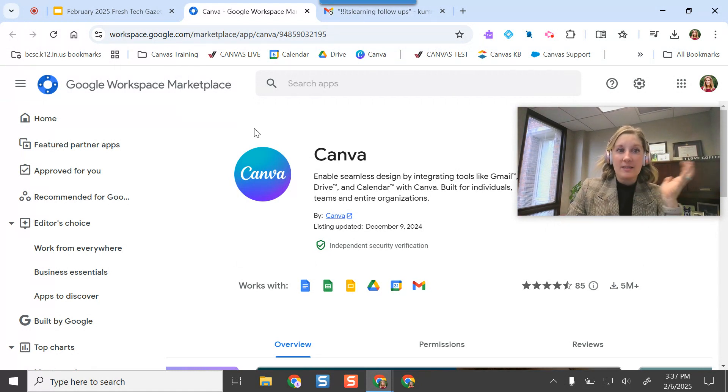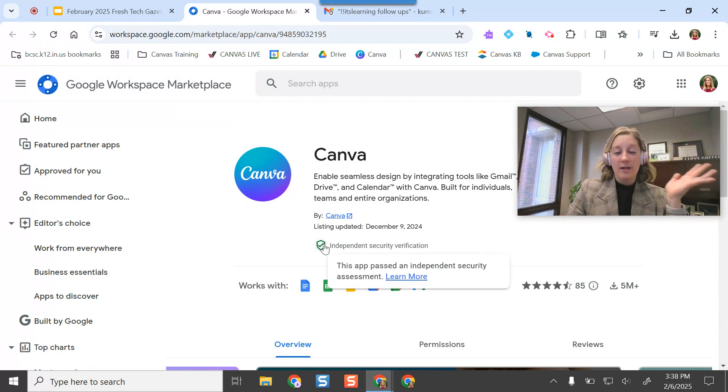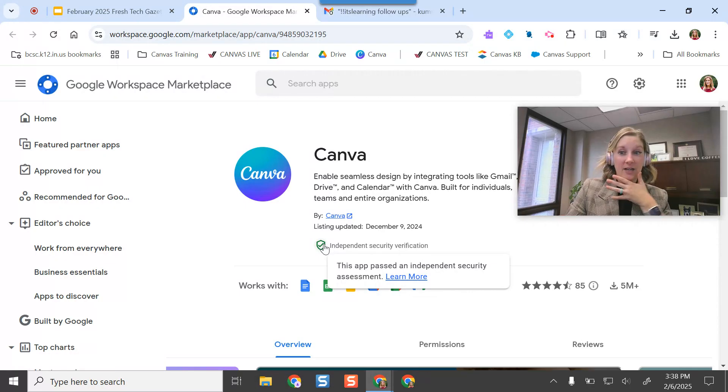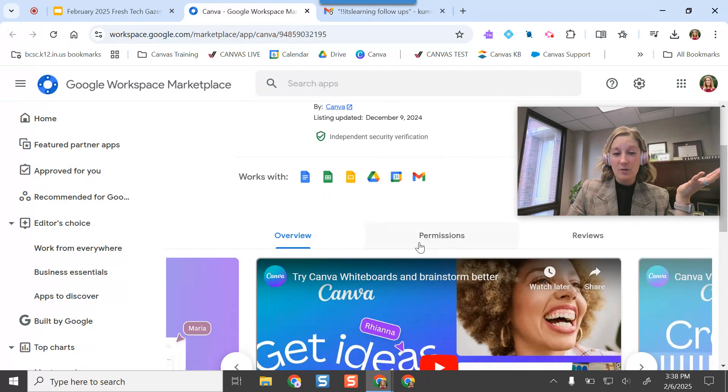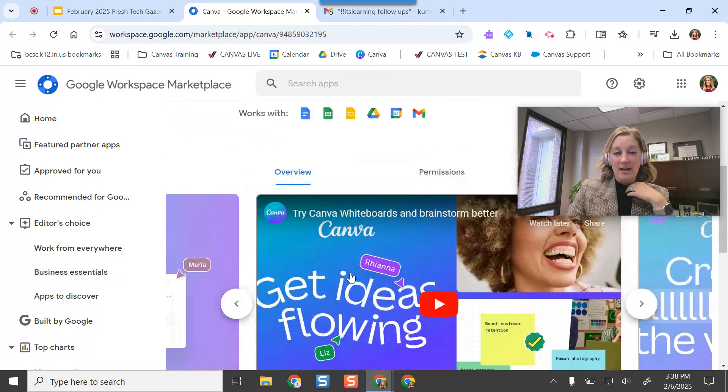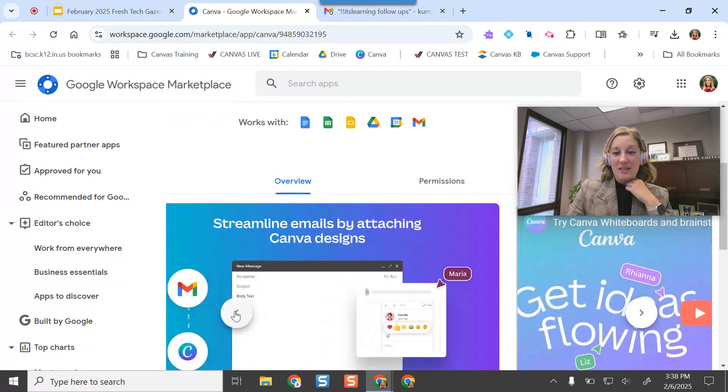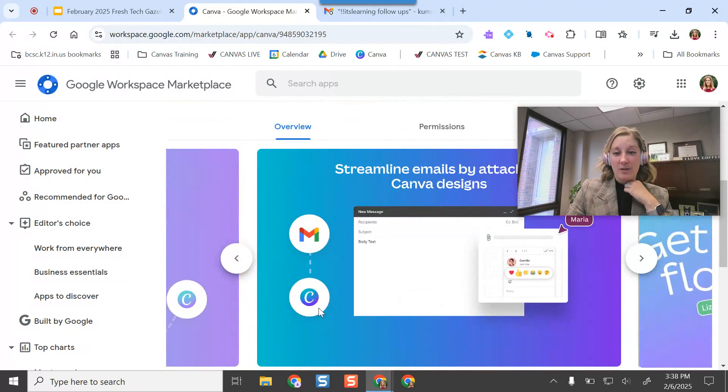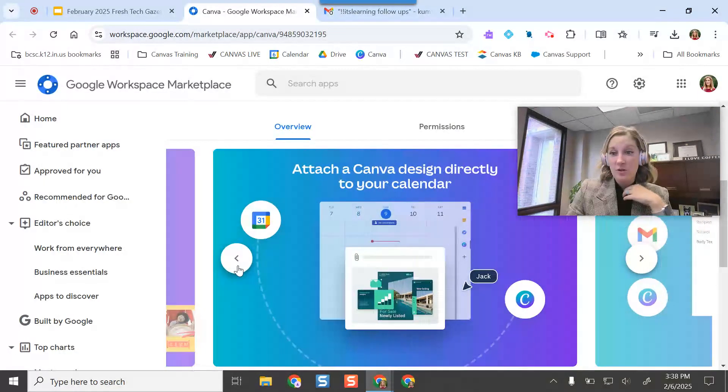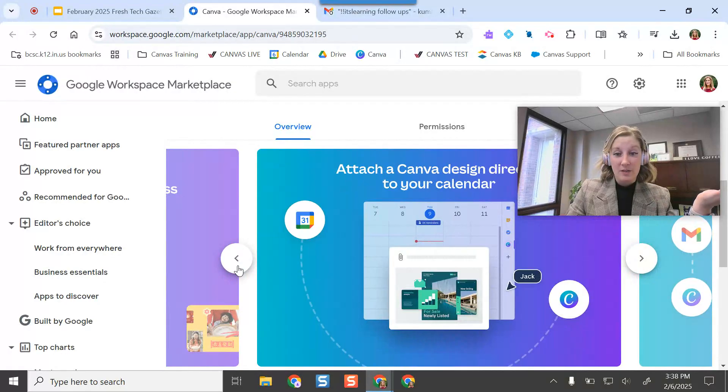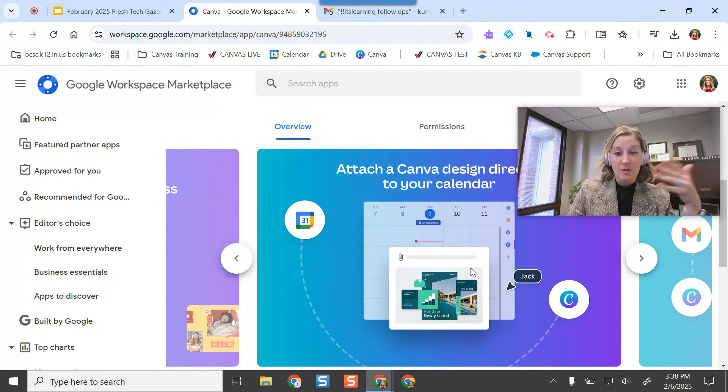But once I do, it makes it really amazing. I can just pull up Canva within my Google Drive if I need to, but essentially there's some other amazing features that it walks through right here. So there's integration in your Gmail. If you're a Gmail user, you can pull in your Canva designs already.